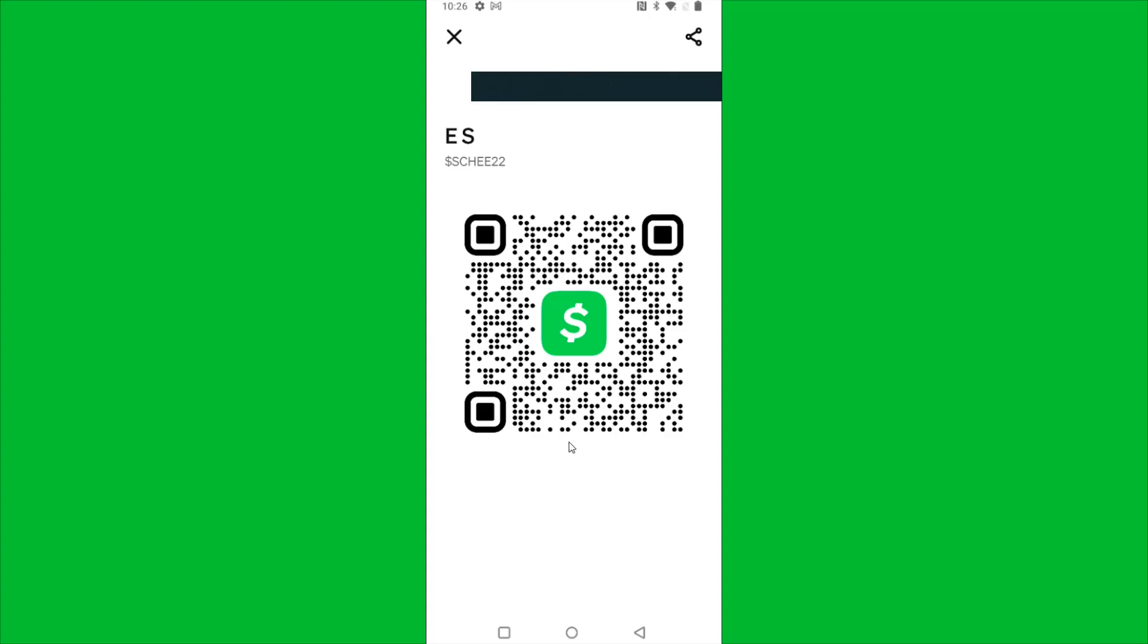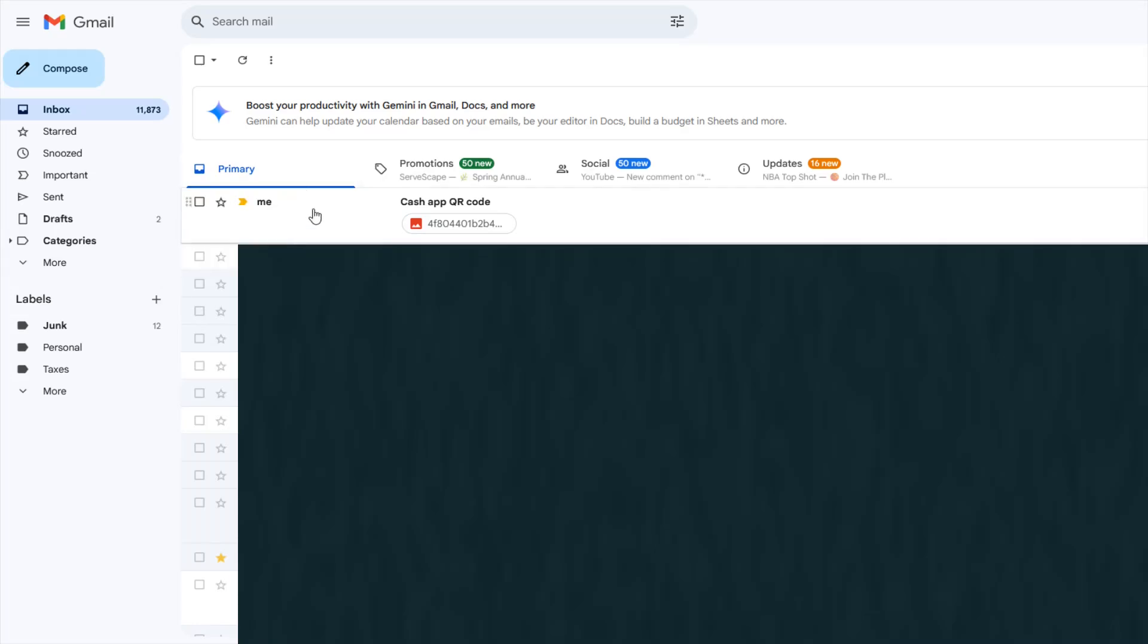So I just emailed the QR code over to my email address. So I'm going to take you over to my email to show you what that looks like. Heading over to my email account, I'm going to open up this email that I had just sent myself of the Cash App QR code.